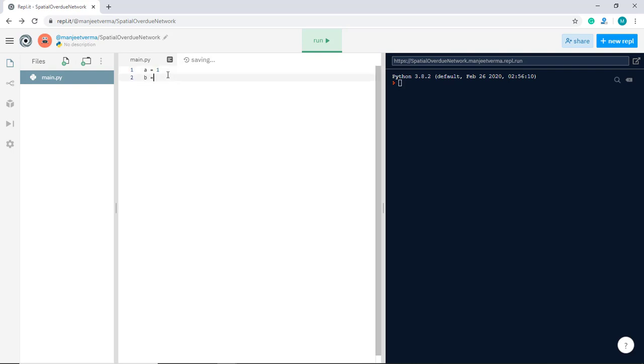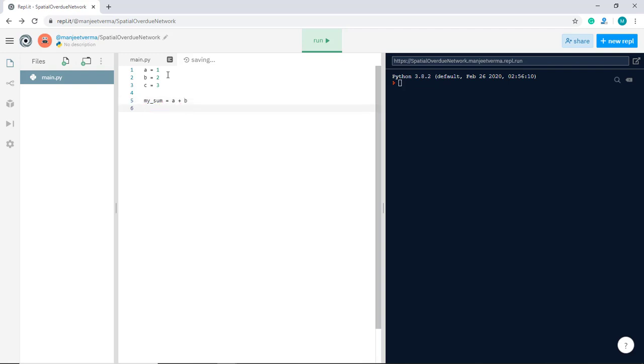Similarly we can also do b equals 2 and c equals 3 and so on. So we can create as many variables as we want and they can have any name that we want. For example, we can have a variable called my sum and this can be a plus b for example. And we can have another sum and that can be 5 plus 10 for example. So as you can see whatever is on the right side of this equal sign is going to get calculated and that's going to get put into the variable on the left. Here we're adding 1 plus 2 so this is going to be 3. This one's going to be 15.